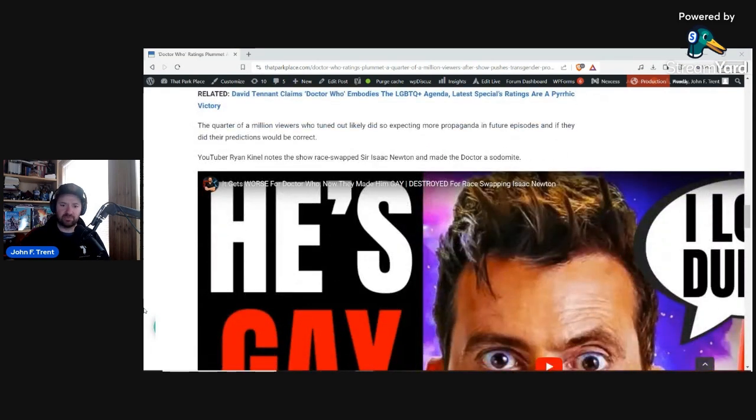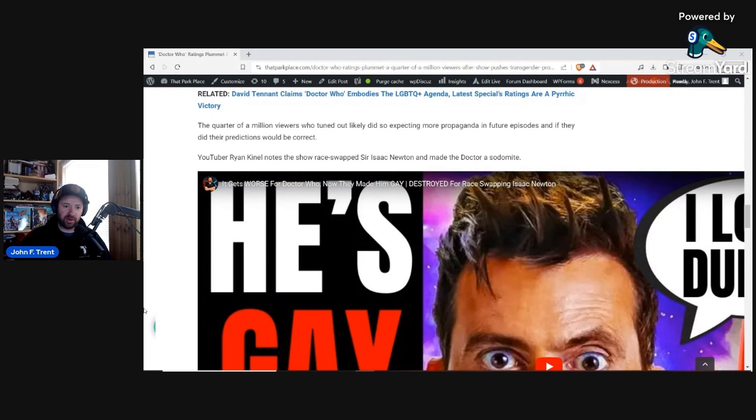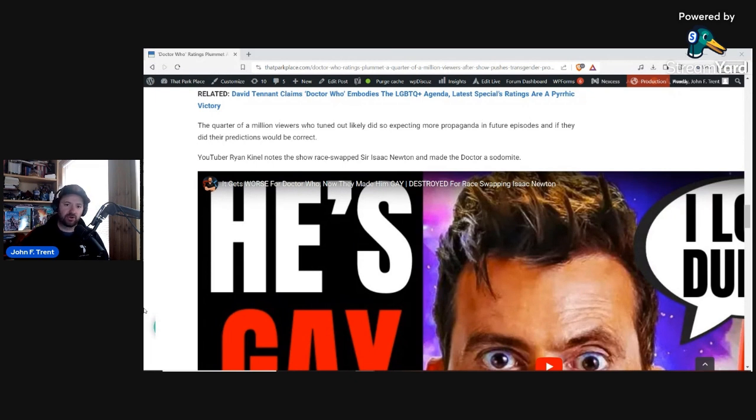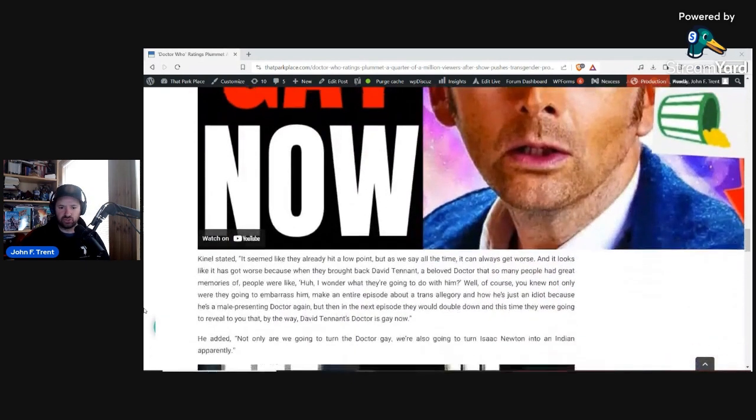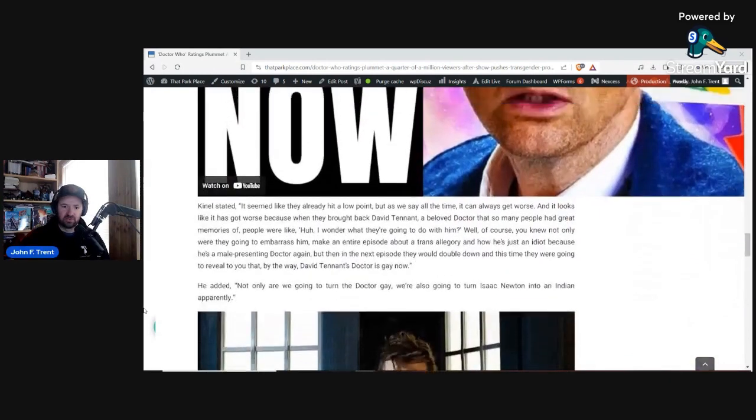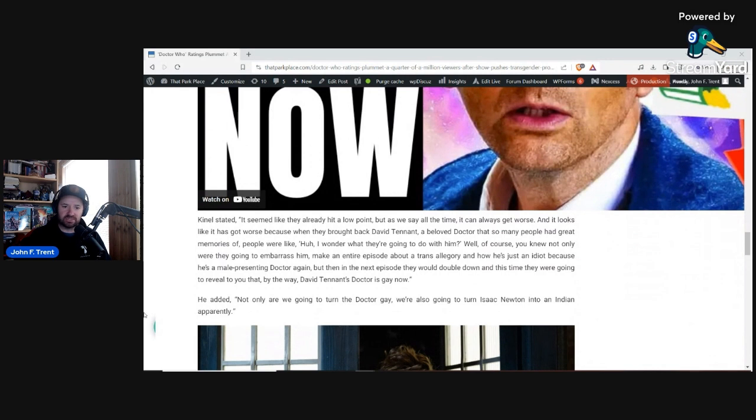But not only did we get a quarter of a million people tune out, they tuned out probably for a good reason because the show doubled down on its woke narrative. YouTuber Ryan Kinel noted the show race swapped Sir Isaac Newton, made him an Indian, and they also turned the Doctor into a sodomite. This is what he said. He said it seemed like they already hit a low point, but as we say all the time, it can always get worse.